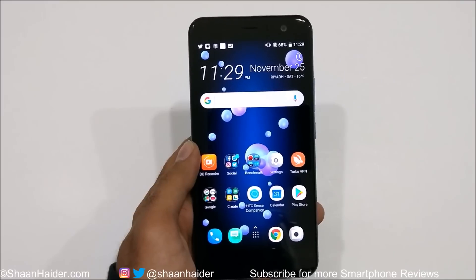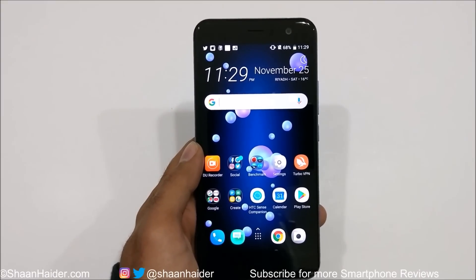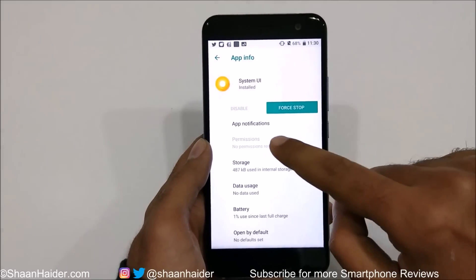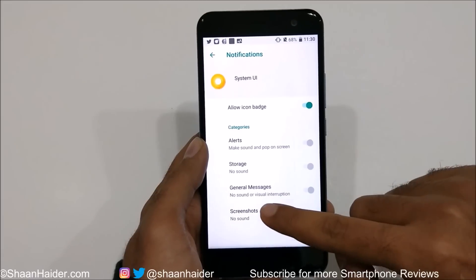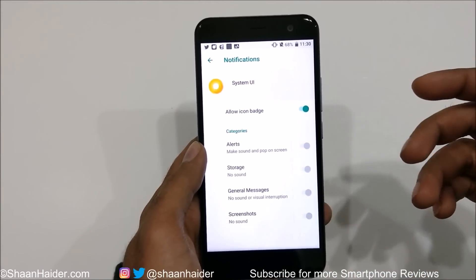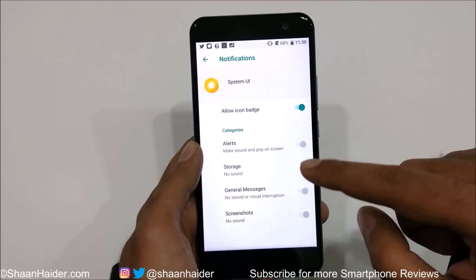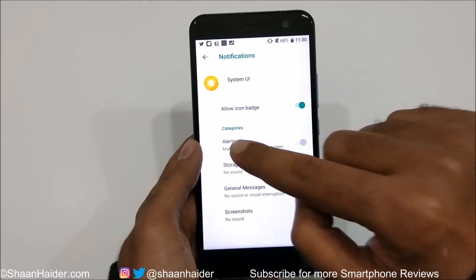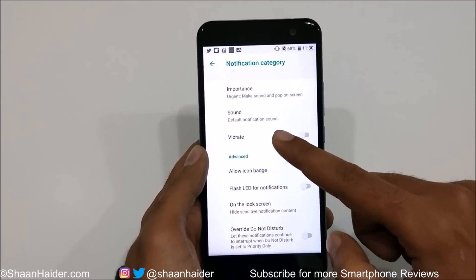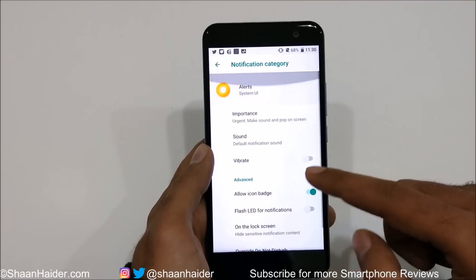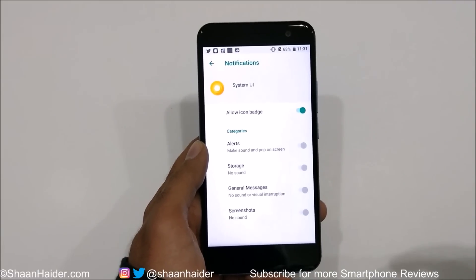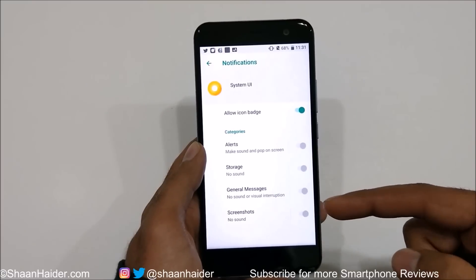A new feature of Android Oreo also available on HTC U11 is notification channels. If you go to any application's notification settings, you'll find lots of customization options — including allowing icon badges — and within each individual option, there are further settings. This is a very productive feature for power users, allowing you to customize notifications for each application and each type of notification.